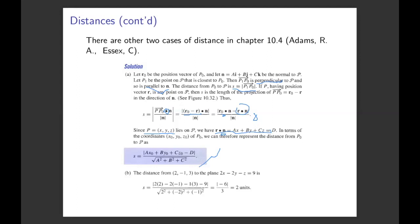This gives the vector form of the distance formula. Since the plane equation provides the normal vector components, substituting R and R0 yields the scalar distance formula: S equals |Ax0 + By0 + Cz0 - D| divided by sqrt(A² + B² + C²), where (A, B, C) is the normal vector. For Problem B, applying this formula by substituting A equals 2, B equals -2, C equals -1 and the given point coordinates gives the final numerical result.